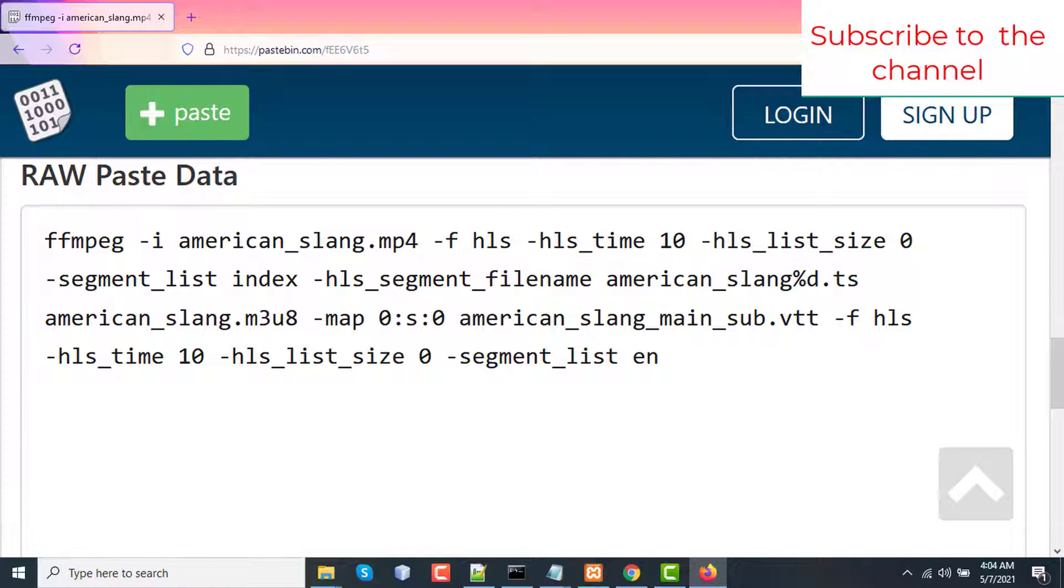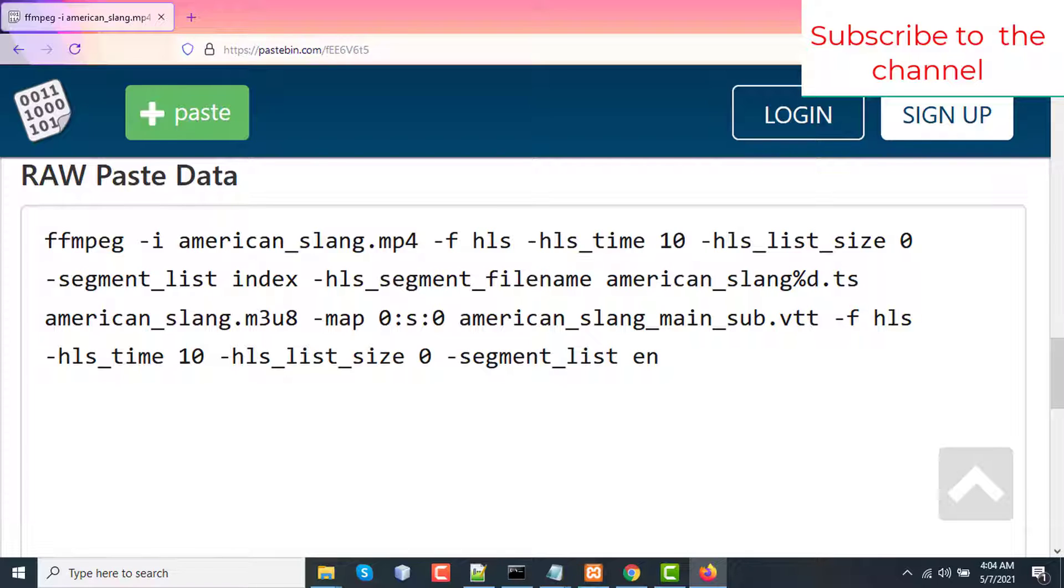You have a .vtt or .webvtt subtitle for the whole video and you have to segment it into small chunks like 10 seconds or 20 seconds of the video and a playlist or index file for all the segments of the subtitle, small VTT files. With that, I will show you how to incorporate subtitle to an HLS video in two steps.